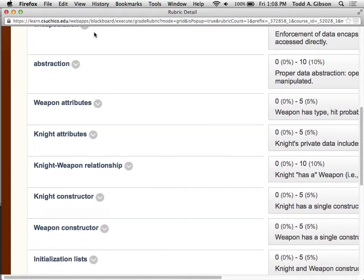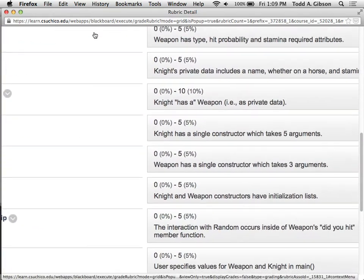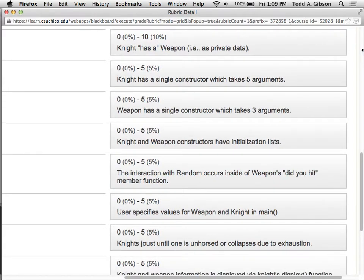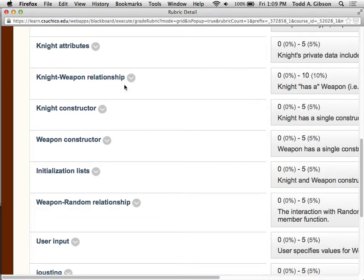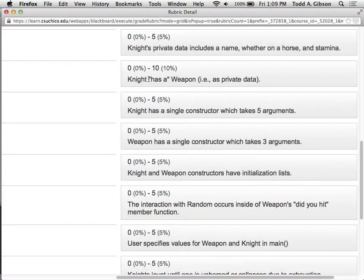So what do we have here? Weapon attributes: weapon has type, hit probability, stamina required. Knight attributes: name, whether they're on a horse, stamina. This relationship — I'm asking that knight has a weapon. This was covered very quickly at the end and I'll be going into more detail. This does have a special connotation in object-oriented programming generally, and certainly in C++, where a knight has a weapon.